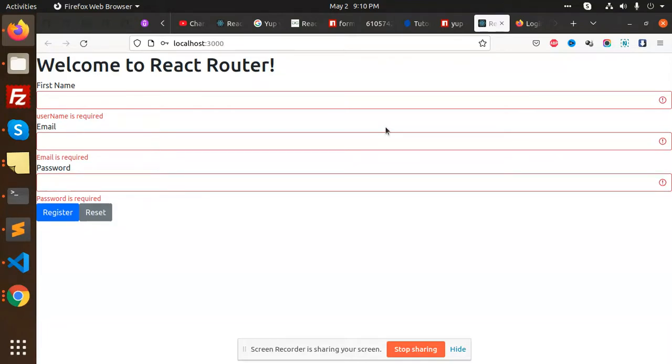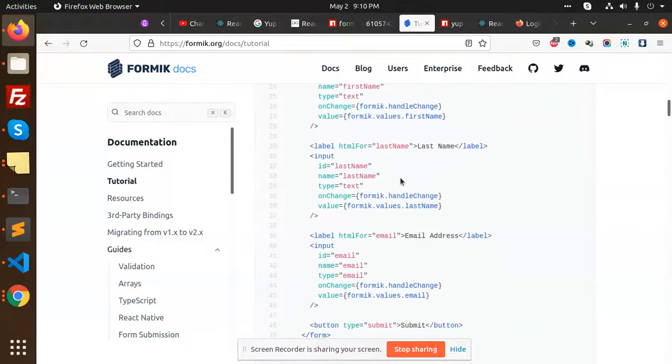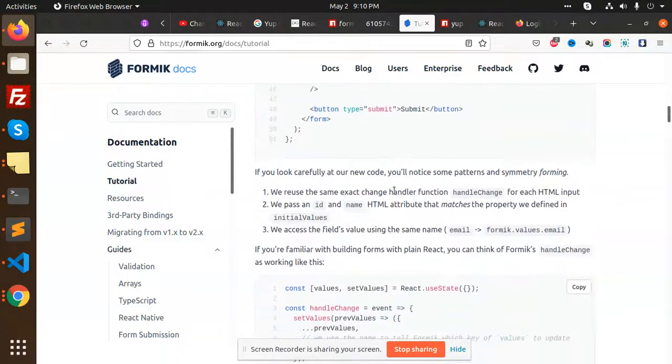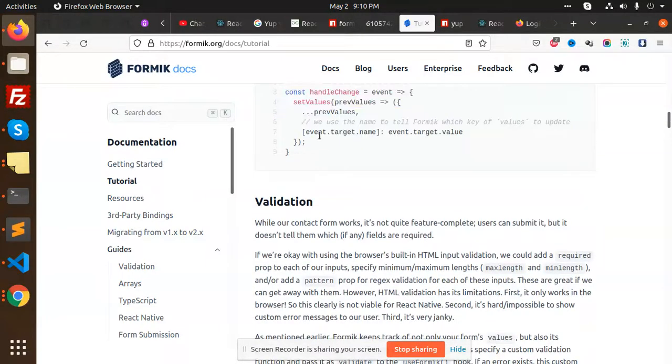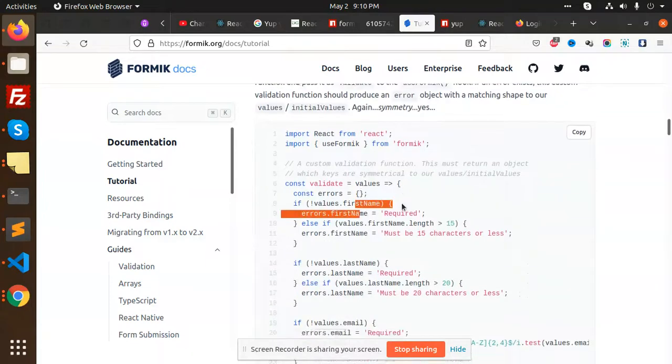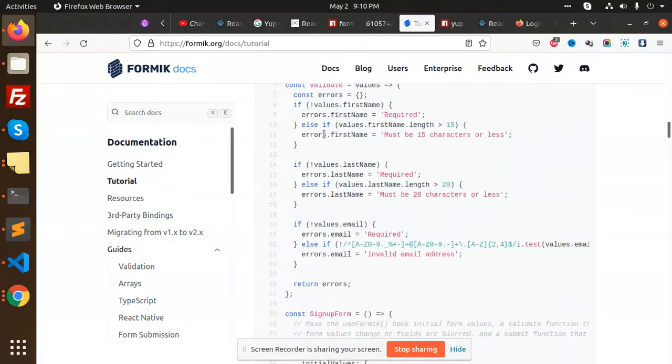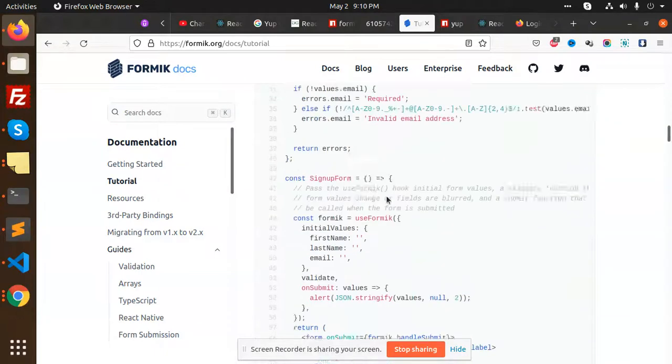You can go much deeper into this. Formik docs are available here. You can learn how to set the values, change the values, and add validations like minimum characters requirements and constant sign-up forms.